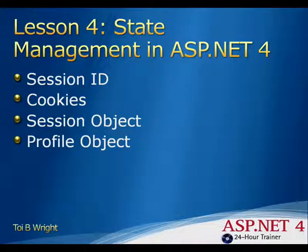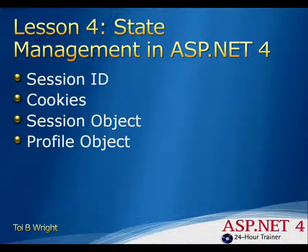Welcome to Lesson 4, State Management in ASP.NET 4.